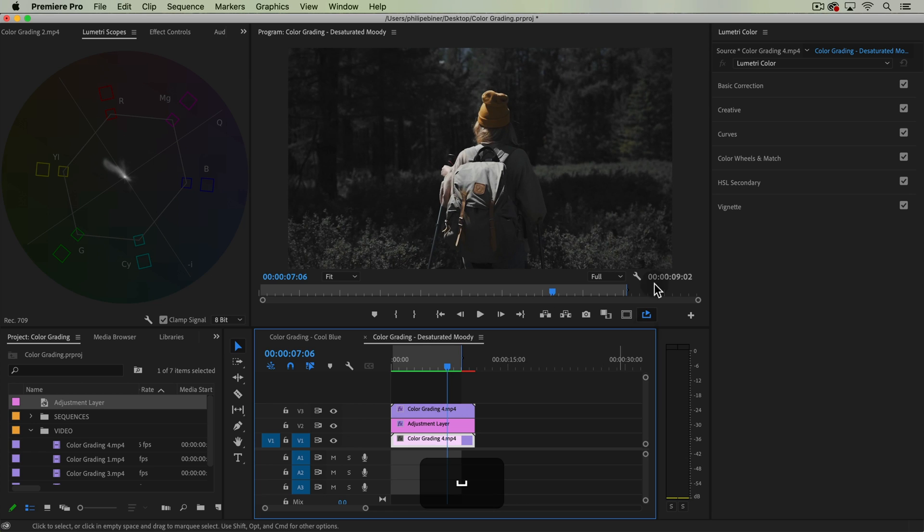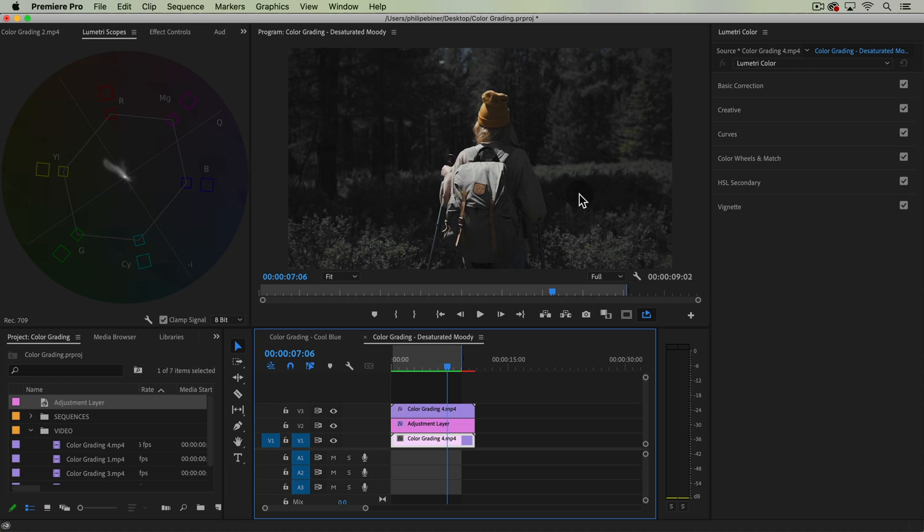Basically what we're doing is desaturating all of our colors except for skin tones, which are those yellows, oranges, reds, those kinds of colors.